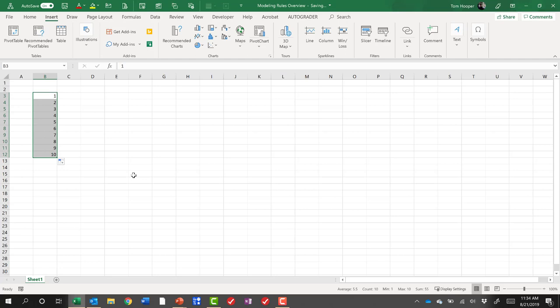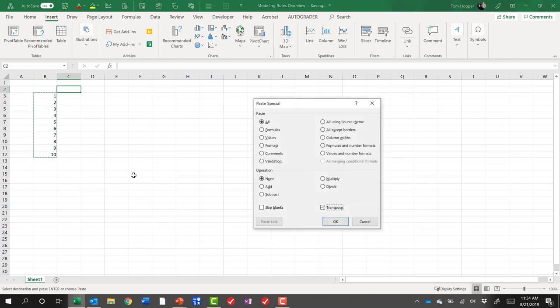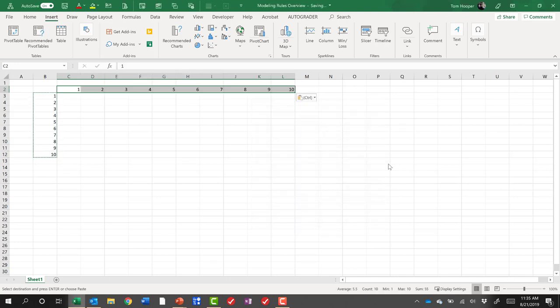Now I'm going to put the mouse back down, control C to copy, up arrow, right arrow, alt E S E to paste special and transpose that. That last E got me to transpose because it was underlined, and then I'll hit return and I'll hit enter and now I've pasted across the top.